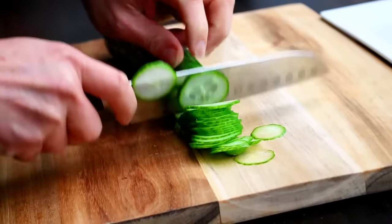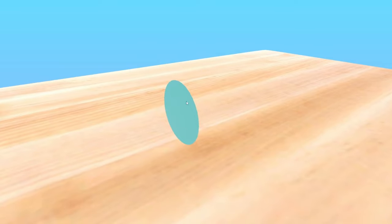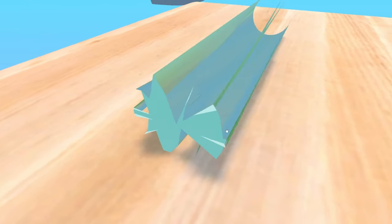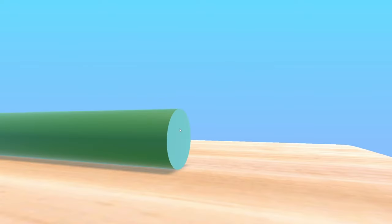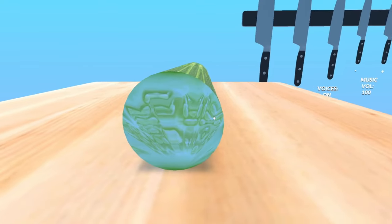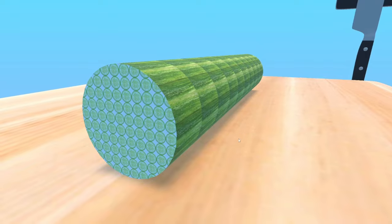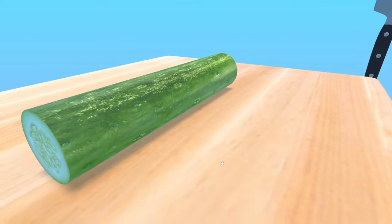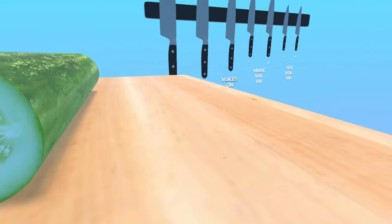Let's just generate some geometry with programming. After several failed attempts, there we go. Now we just have to texture it properly. After a few more tries, there we go. So we got that working.